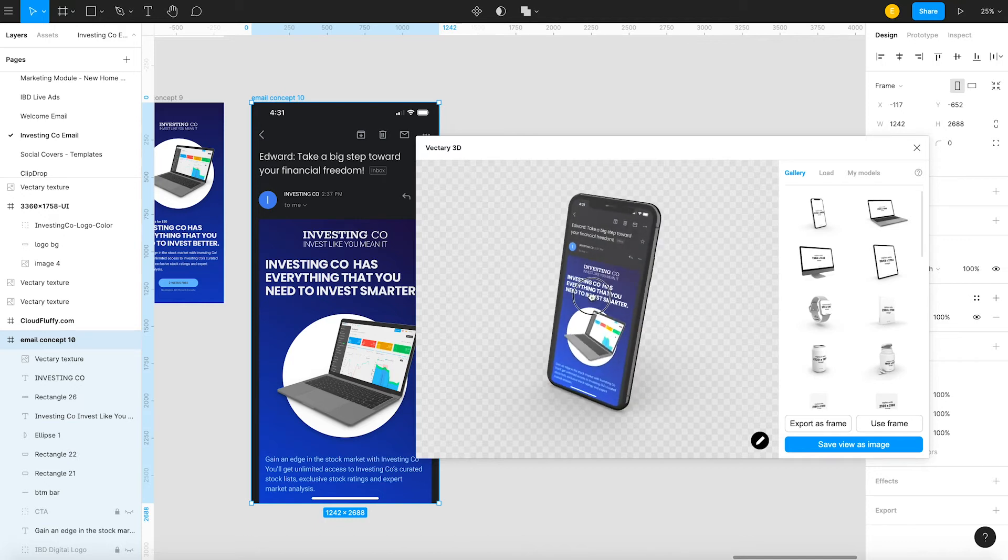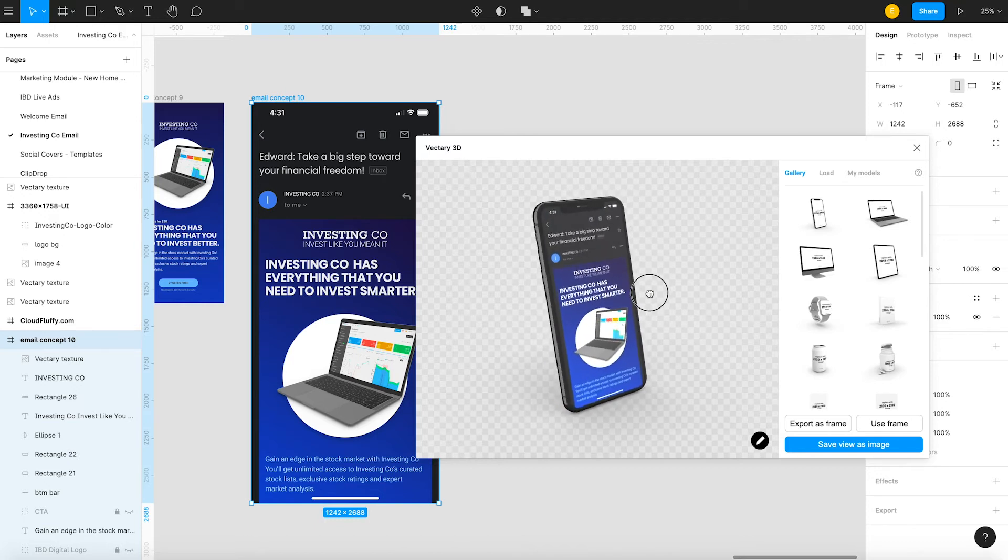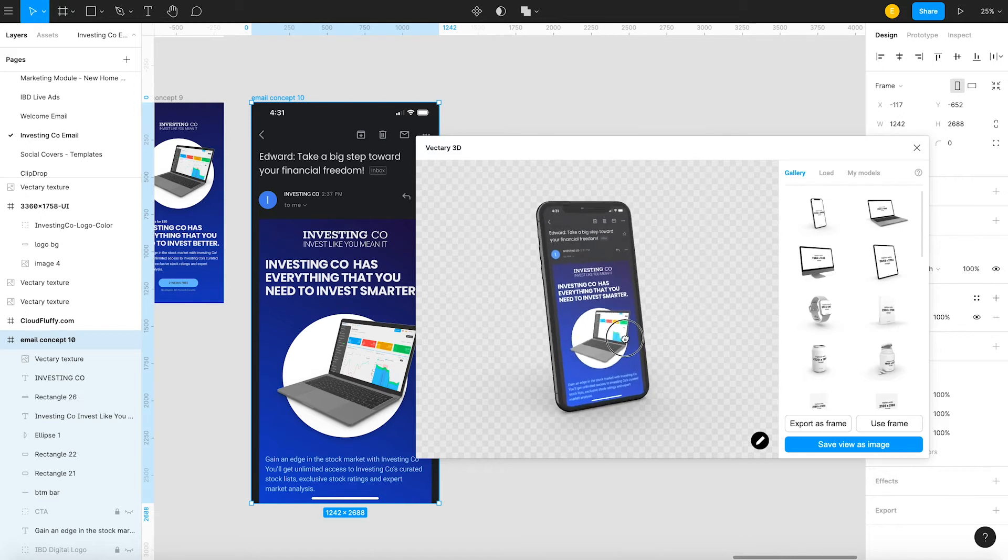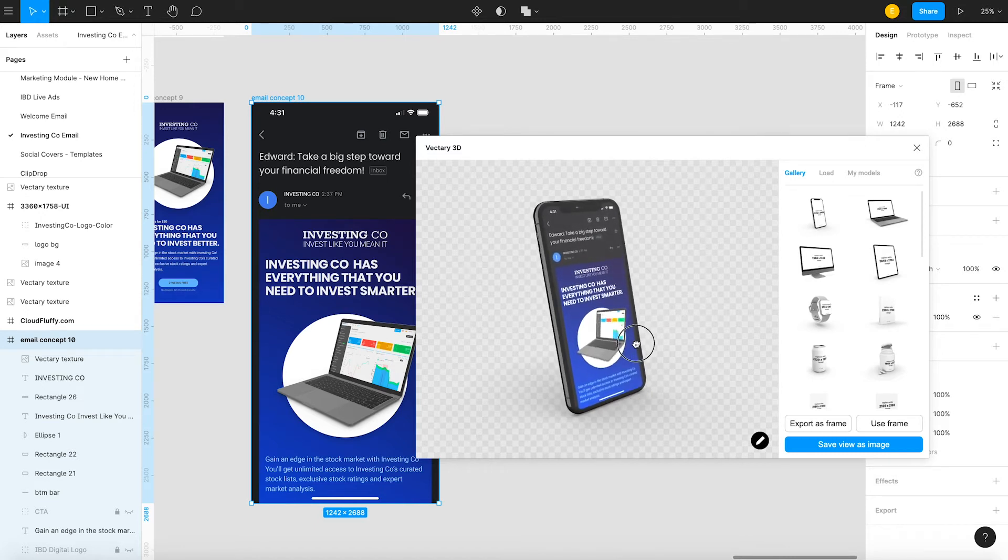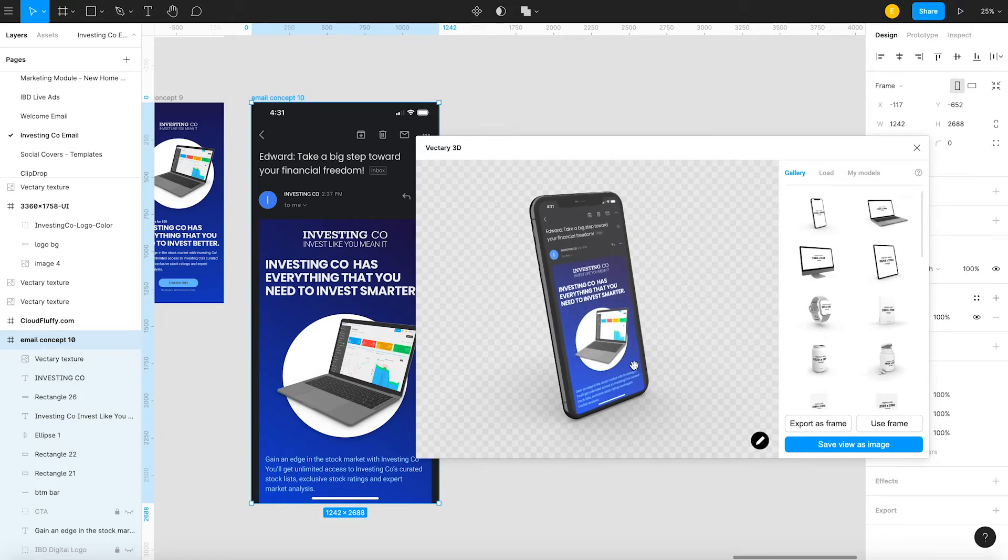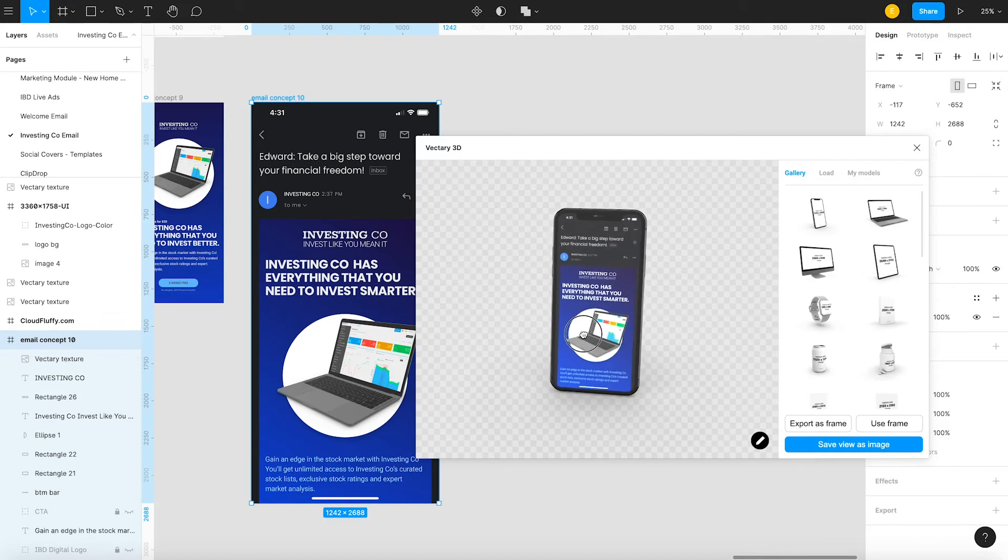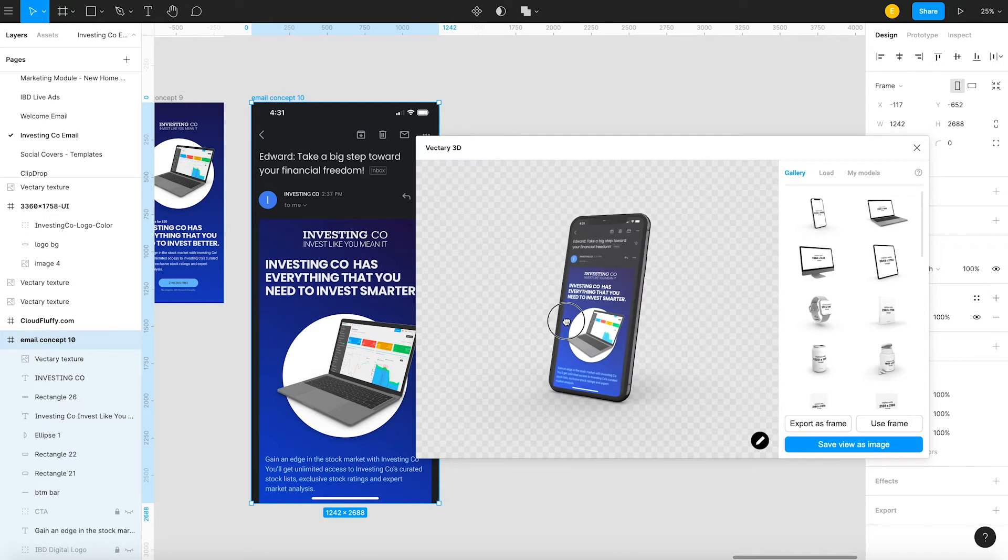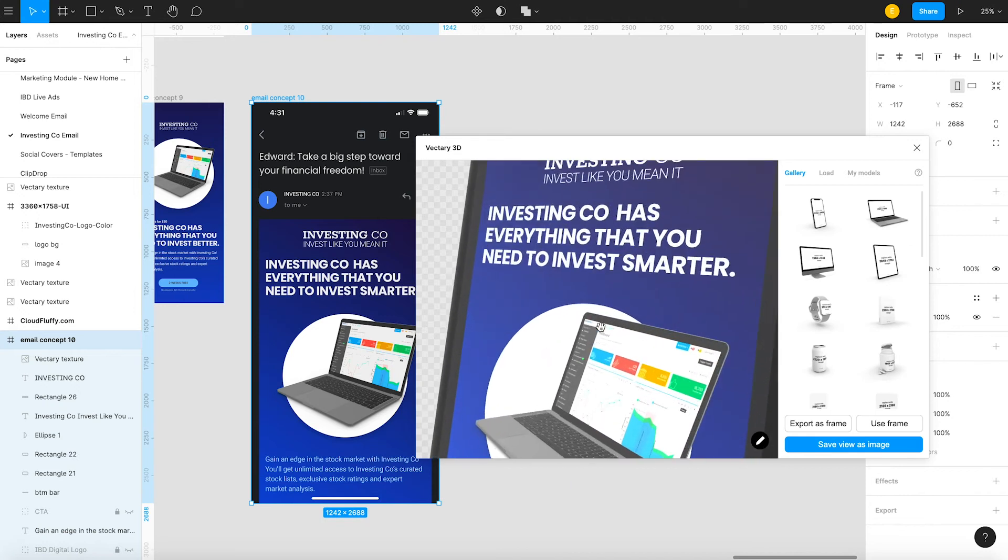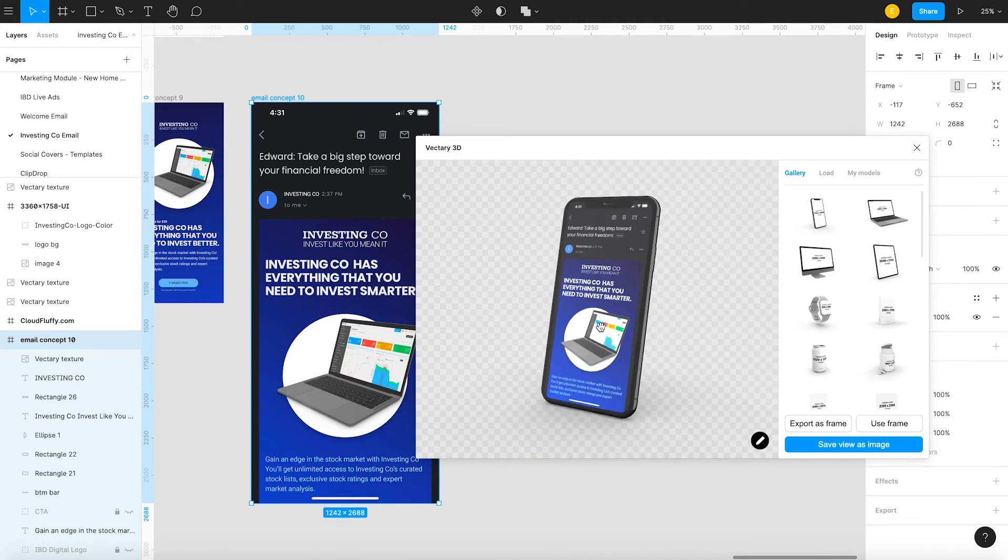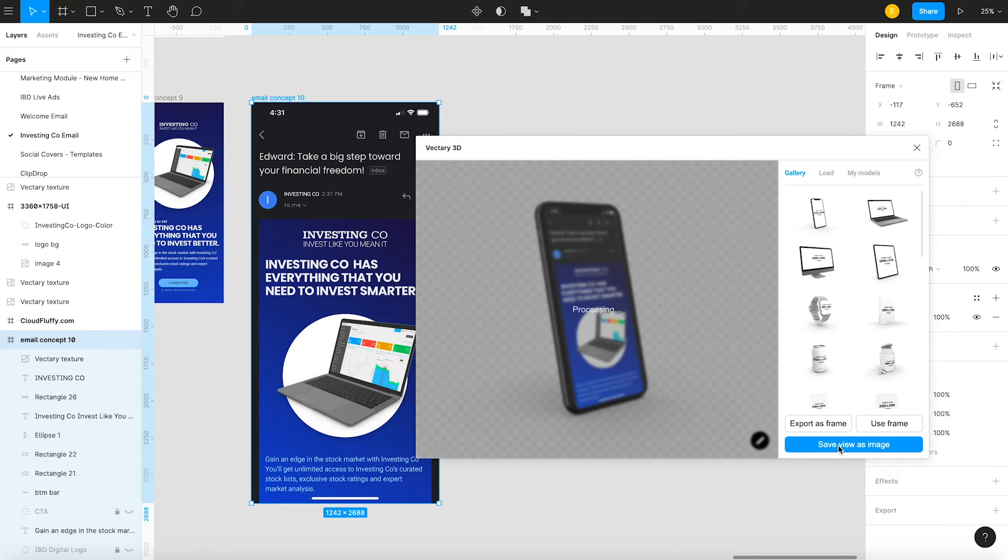You can basically do what you would be able to do in C4D or Dimension or any other 3D application that you're using. I know Adobe XD has some cool 3D capabilities now, but it's still not quite like this. So I use this free plugin and it really helps. It really does. I'm super impressed with what I could produce with this plugin.